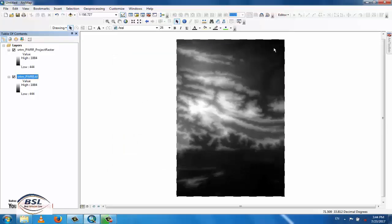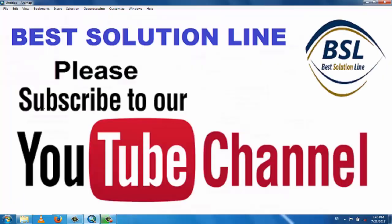Thank you for watching. For new videos and new tutorials on new topics, please subscribe to my channel.